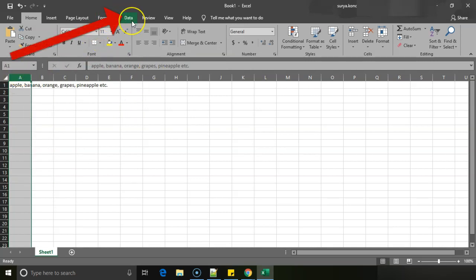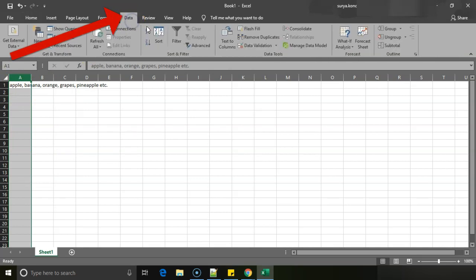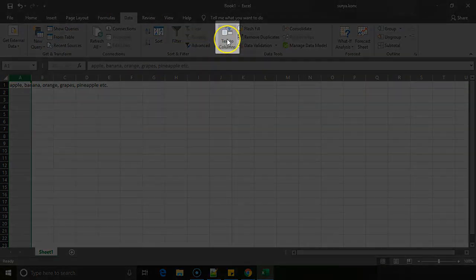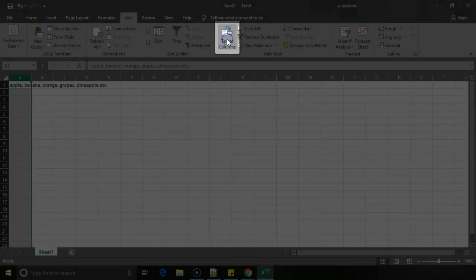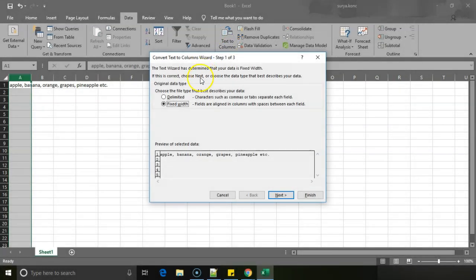So if I want to split this into multiple columns, you can see an option called Data in the top menu. Click on that. After you click on that, there is an option called Text to Columns. Click on that.